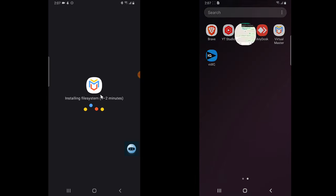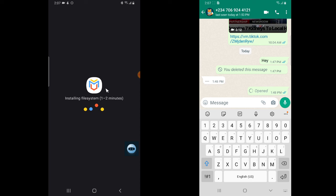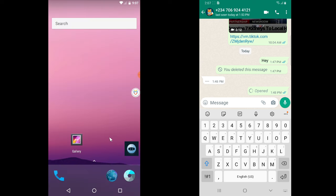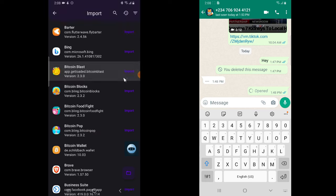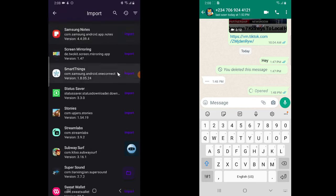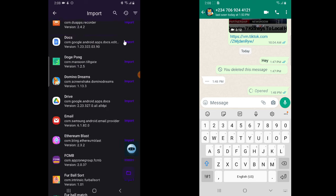Click 'Start VMware' and it will load. Now an important tip: if you're using this application, you need to have it set up before you open the view-once message. If the view-once message has already come in, do not open it. Download this application, get it installed, and then proceed. To add WhatsApp to the VM, click where it says 'Add Apps.'